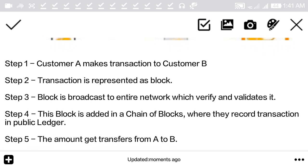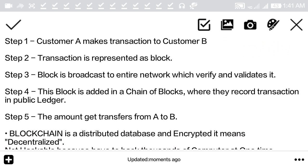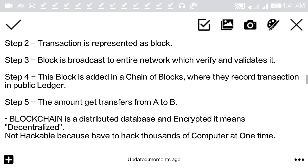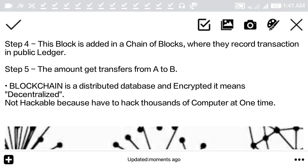When customer A makes a transaction to customer B — sending some amount of money — that transaction is represented as a block in the blockchain. That block is broadcasted to the entire network, which then verifies and validates it.